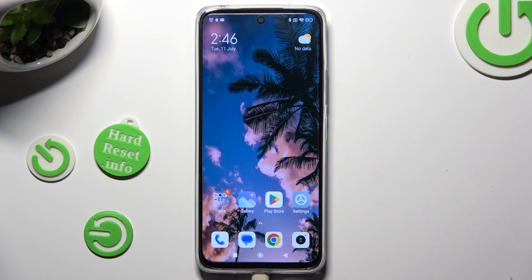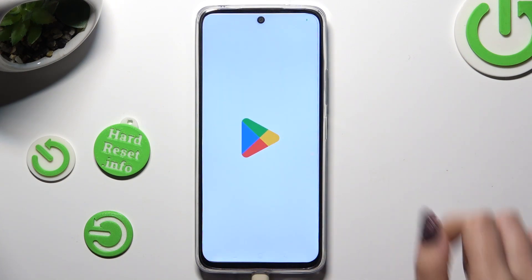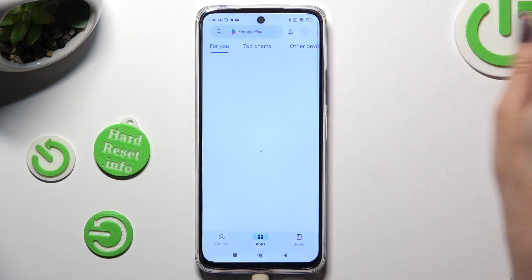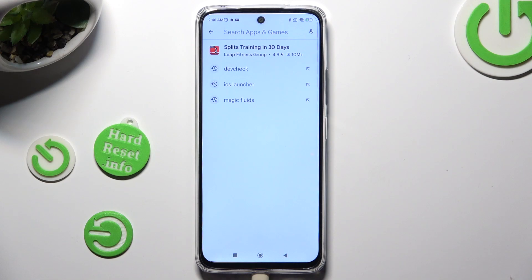Hi! In front of me is the Redmi 12, and today I would like to show you how you can change and customize your keyboard theme.